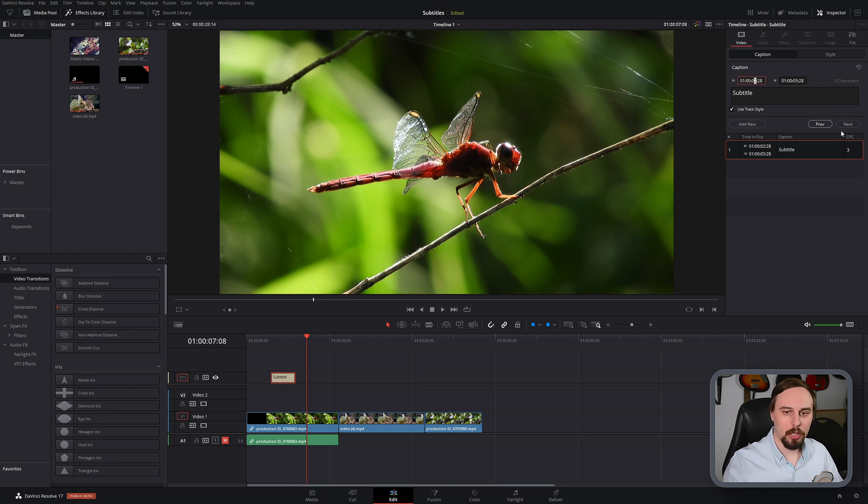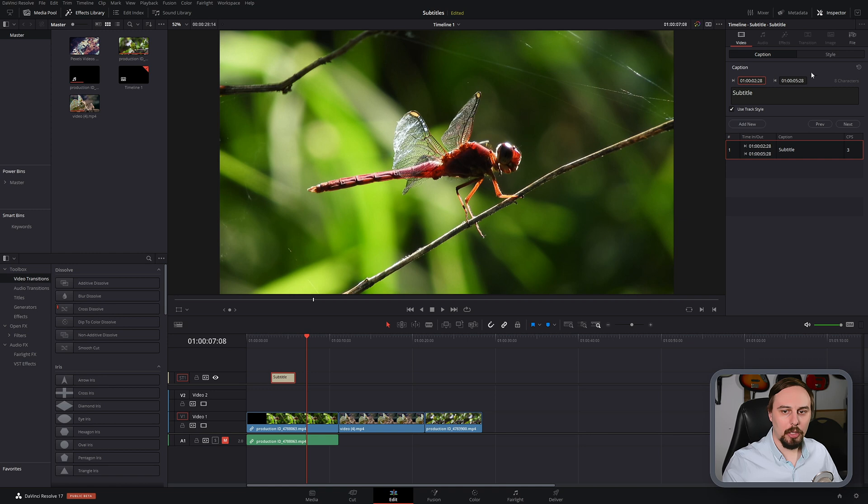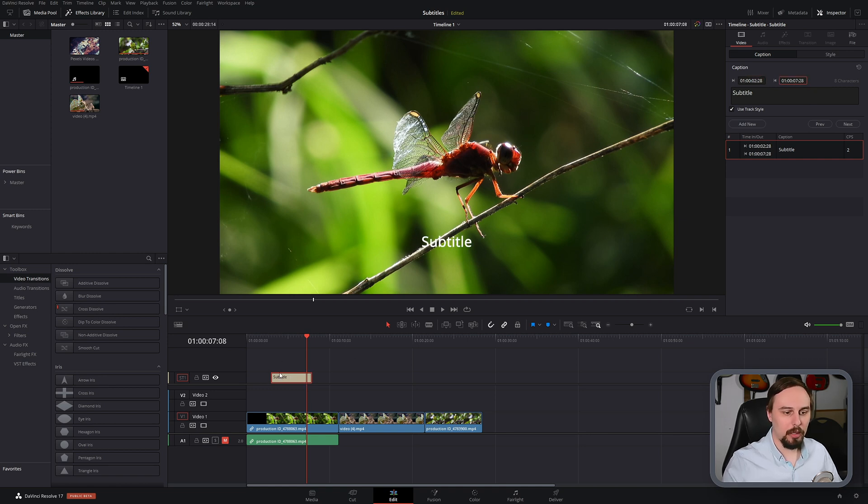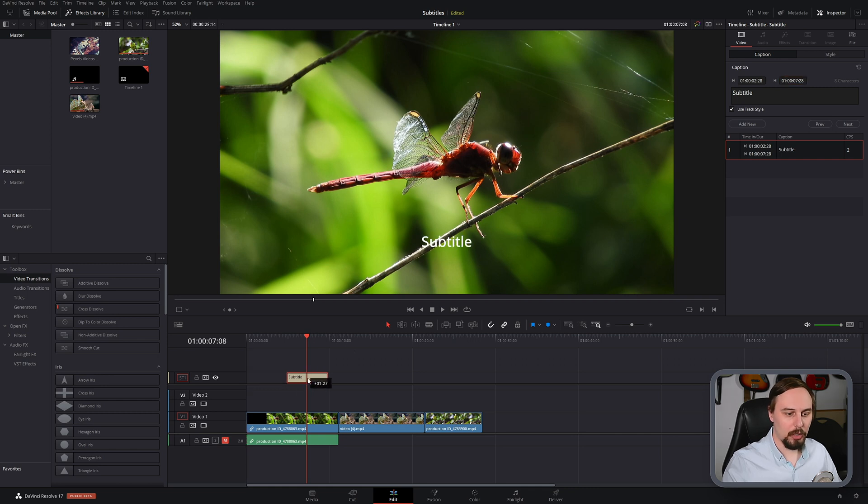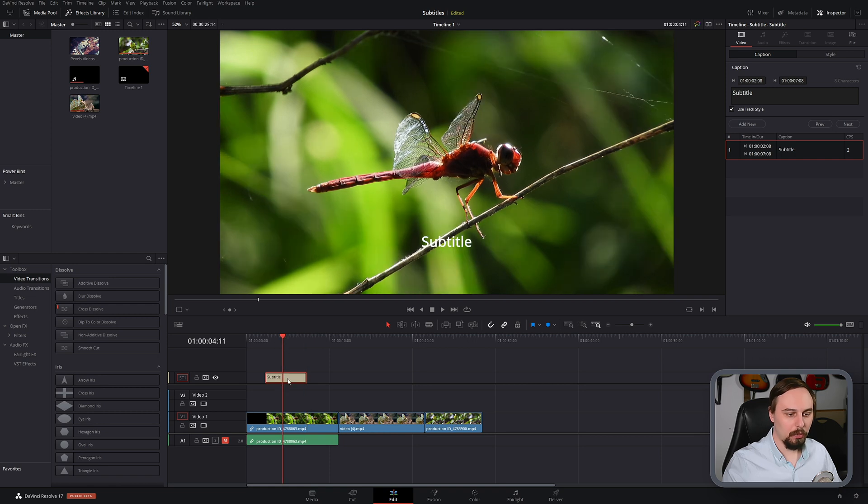So if I change this to 05 and change this to 07, we can see that it did shift. But you can also just move it around. So if I wanted my subtitle to start right there.